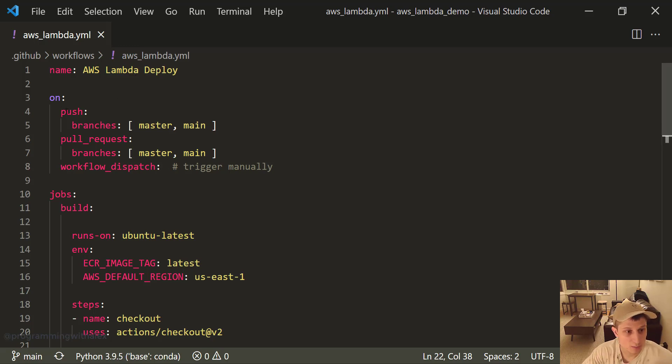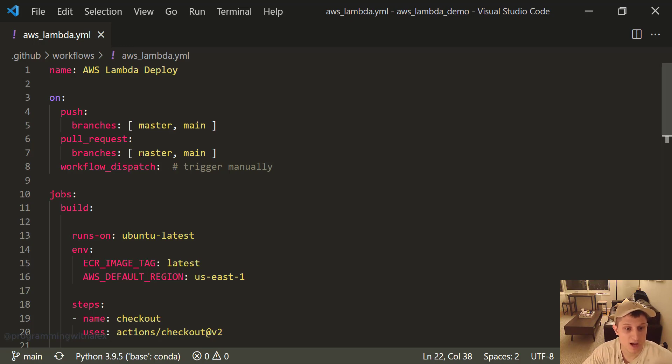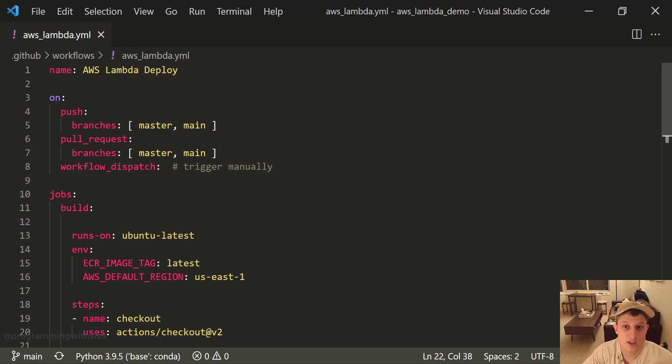It's on. It says on push, so whenever you push to master or main, it's going to run the workflow. Whenever you do pull requests to master or main branch, it's going to run the workflow. Workflow dispatch means that we can run the action manually. We'll see that on the repo.